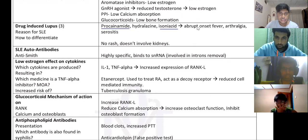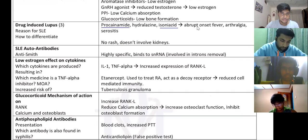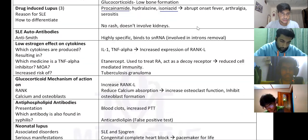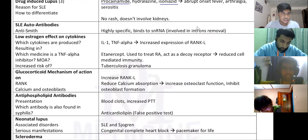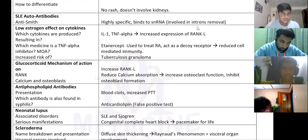SLE: anti-Smith antibody is highly specific. Then low estrogen effects — you can go through this.